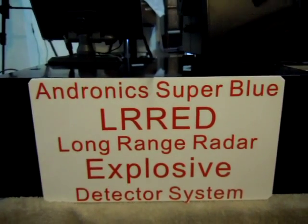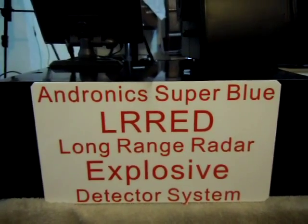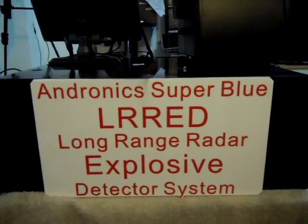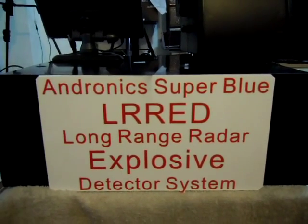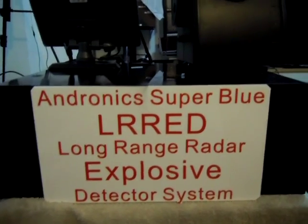This is Androning Super Blue with the LRED system. Long range radar explosive detection system.